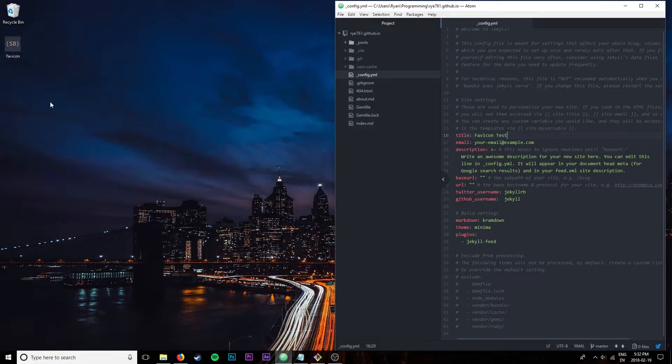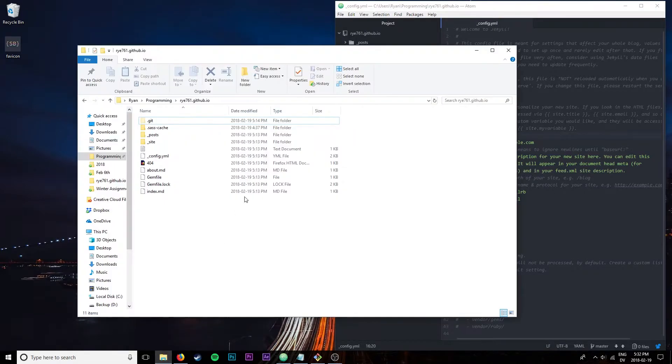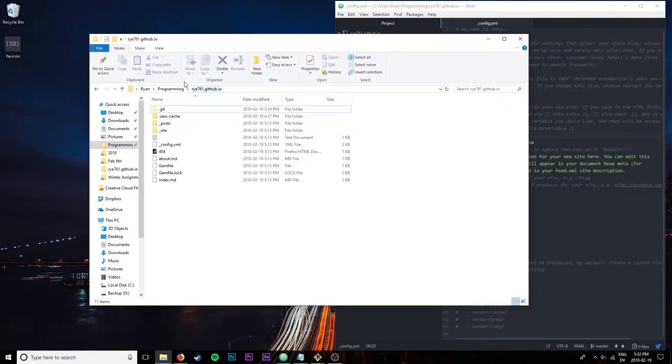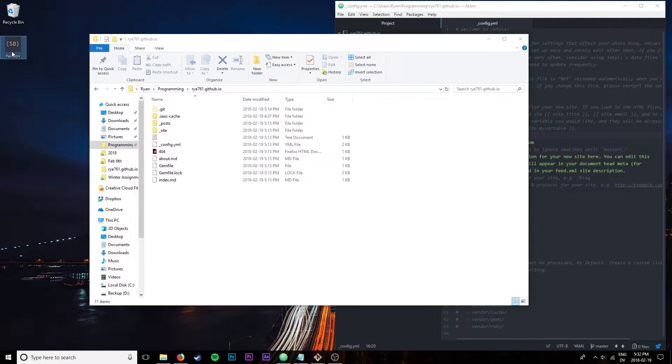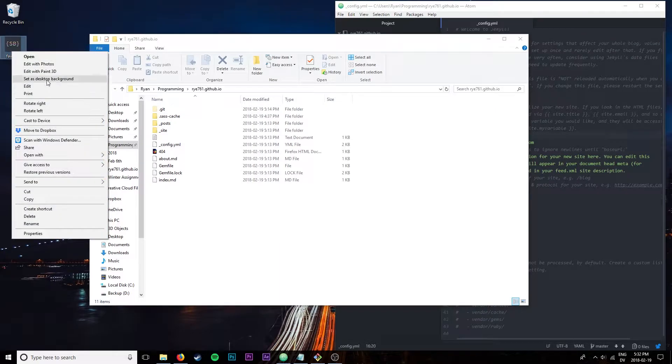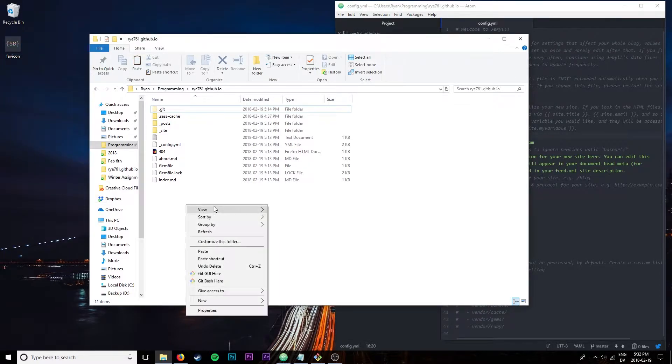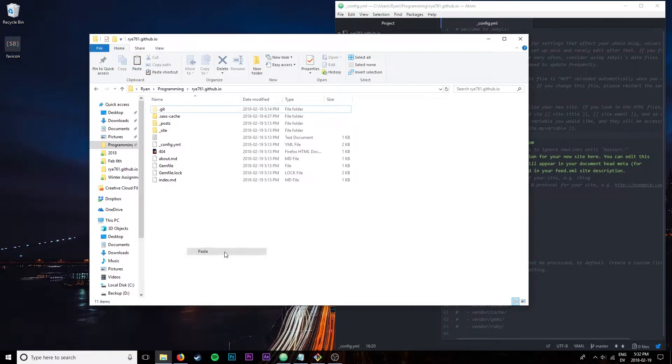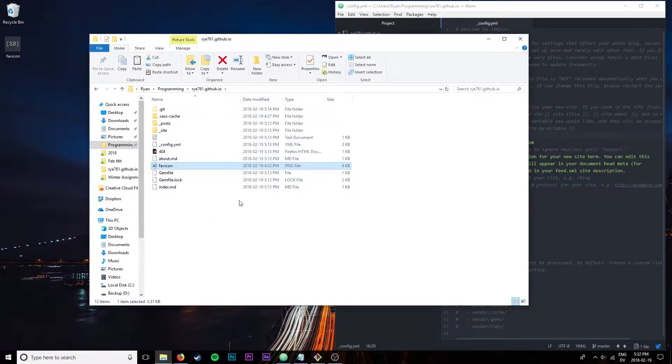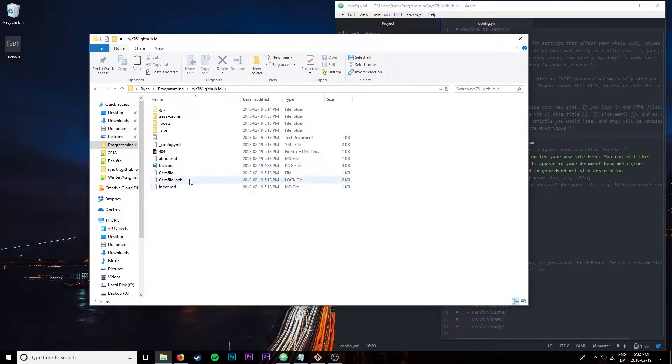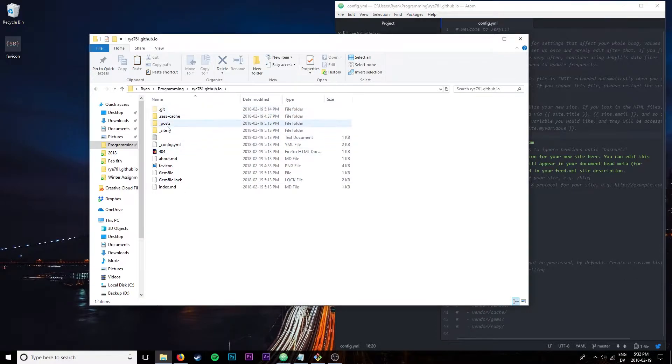The first step to adding the favicon is putting it in the directory. You want to open up your site's directory, then copy the favicon from wherever you have it and paste it in the root directory of the site, along with the index.md, the gem file, 404, all that. Make sure it's not in any folder.